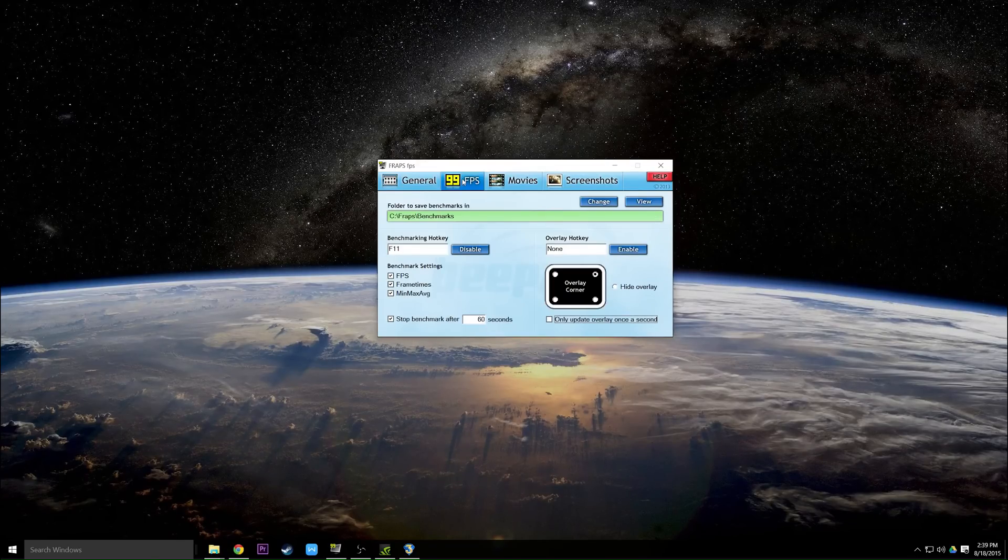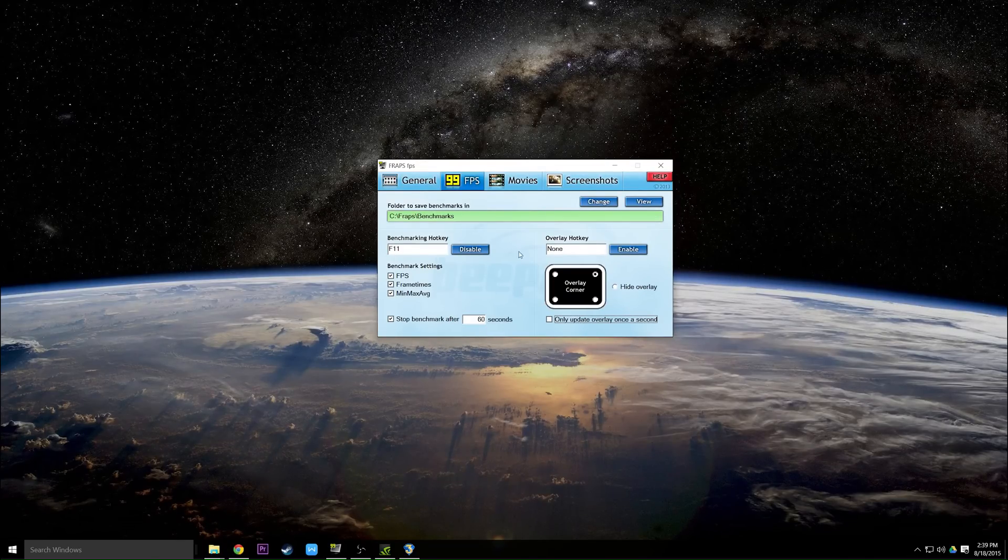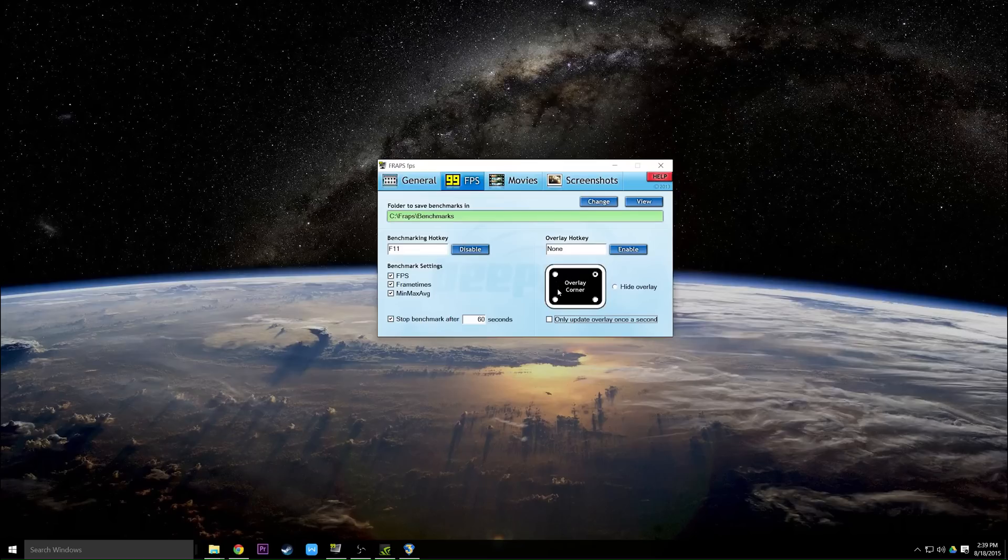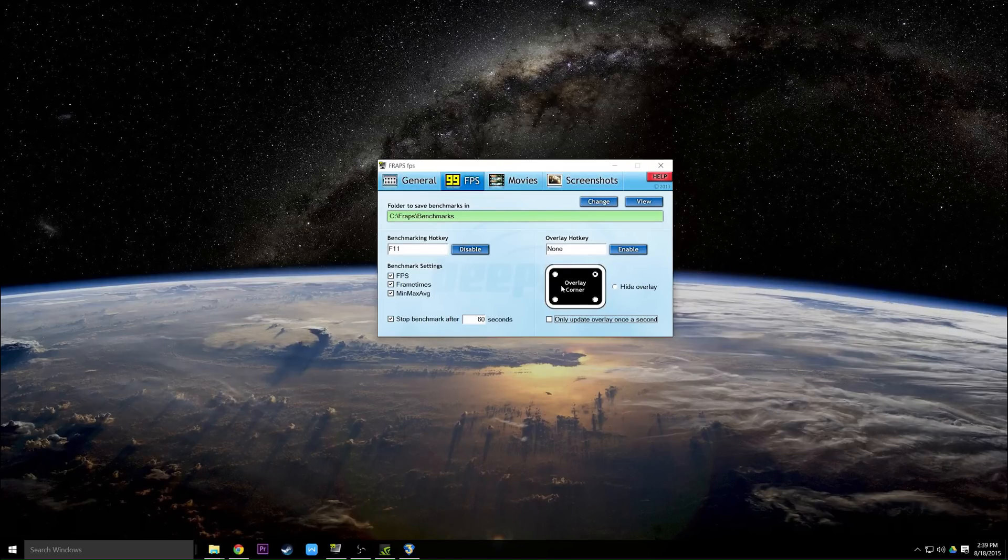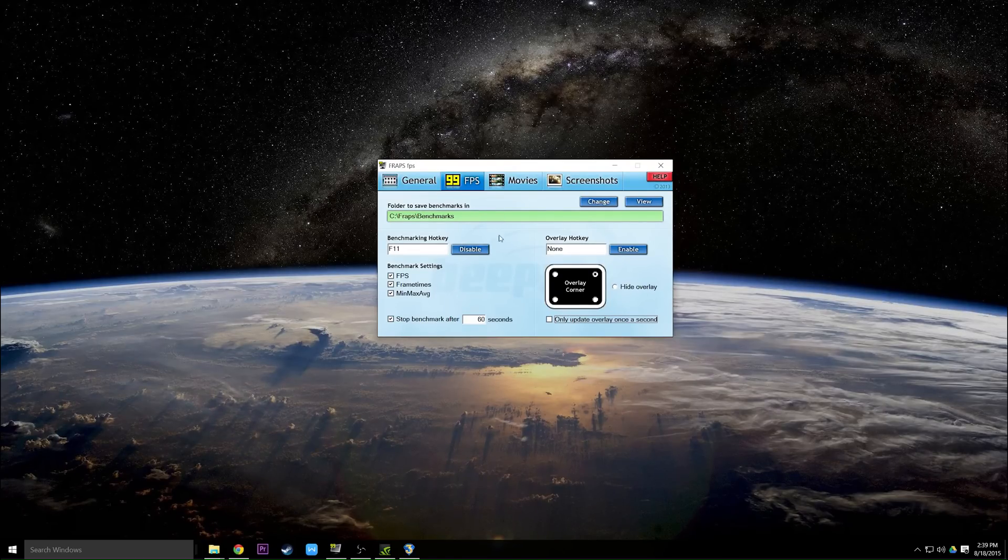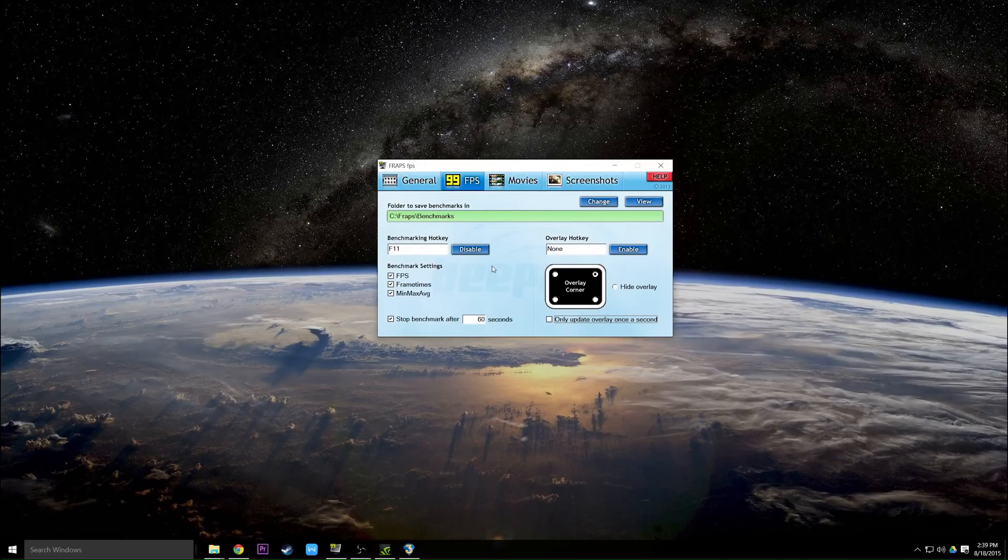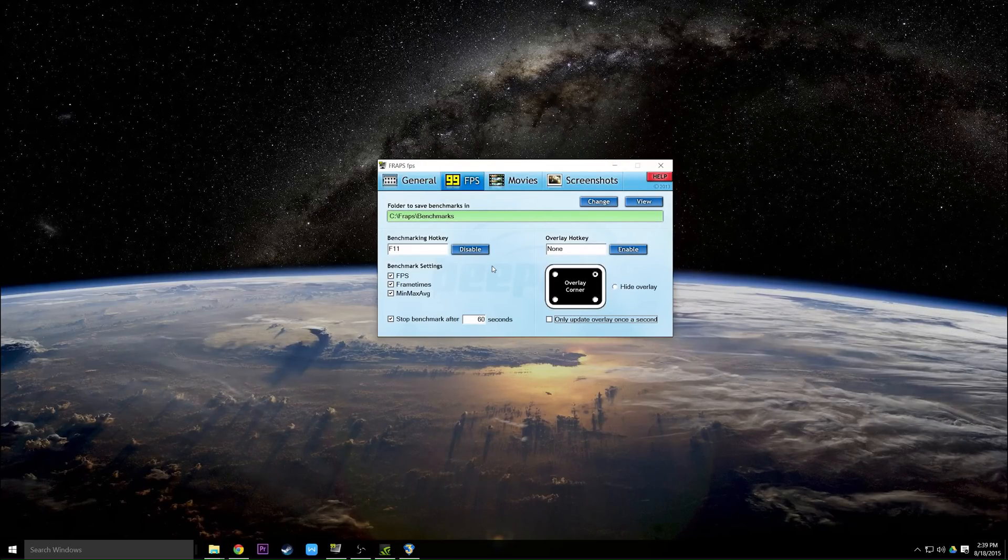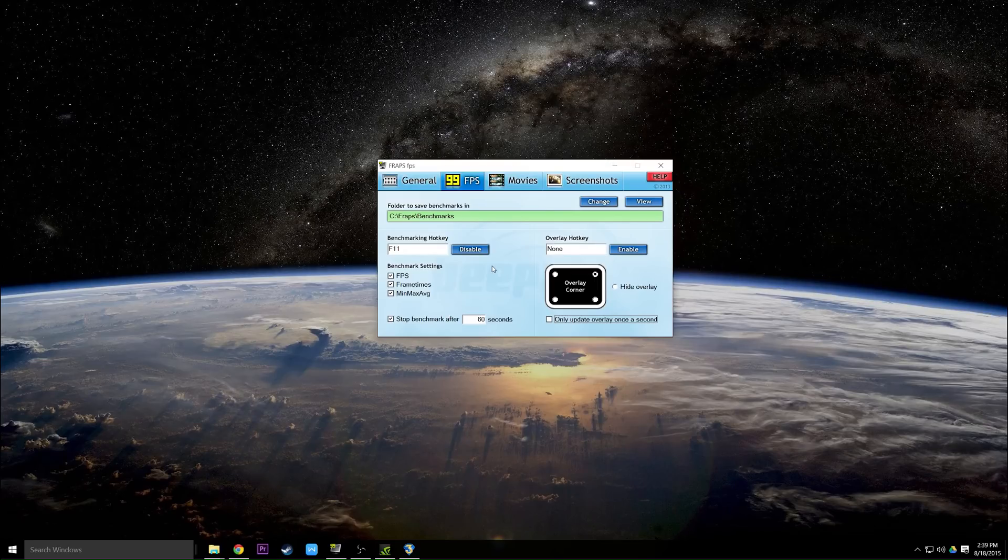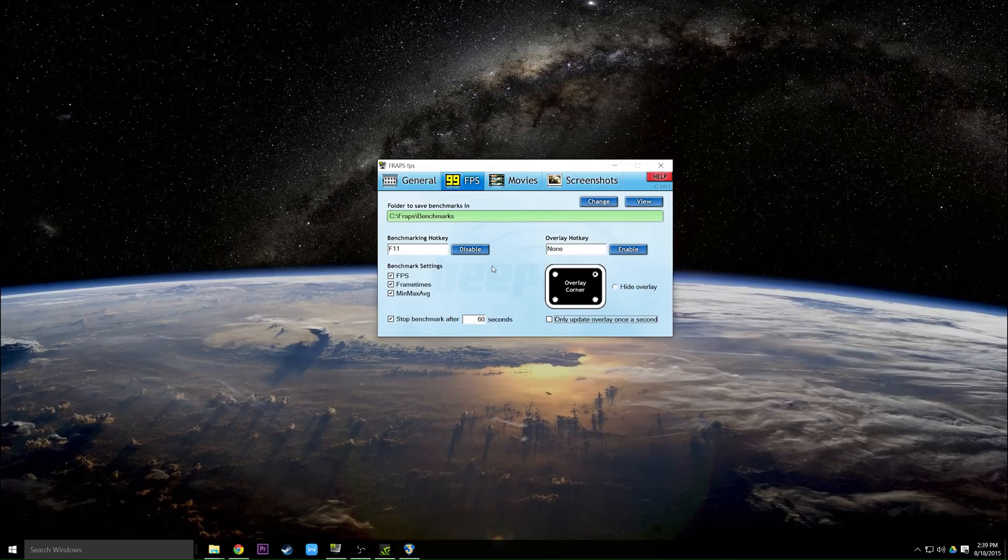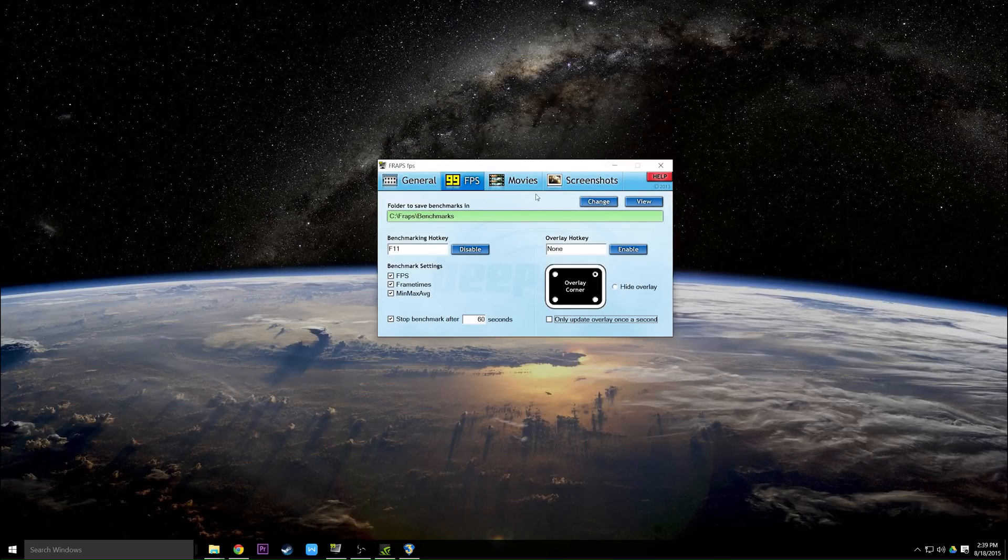For the FPS tab I kind of went into this already, but this allows you to change your FPS overlay in game and there's also benchmarking options. Now benchmarking is a little bit beyond the scope of this video, but if you know what it is then this allows you to change your benchmarking settings. If you don't know what it is, go find another video that describes it because I'm not going to do it right now.